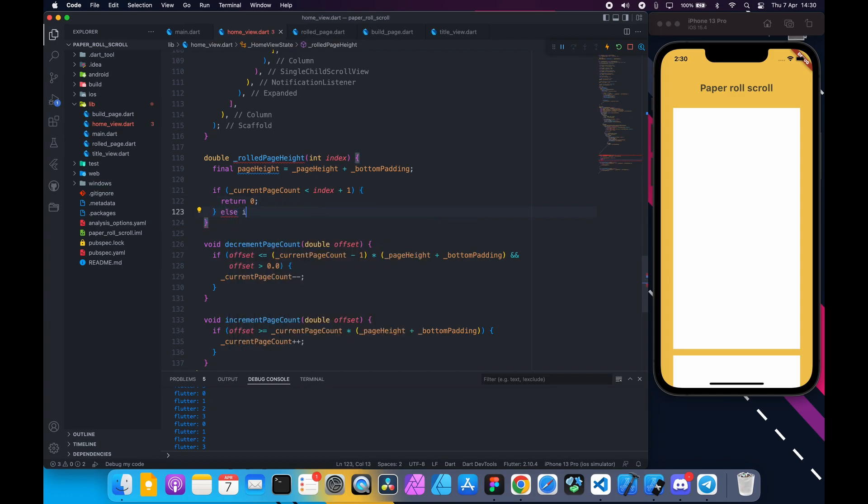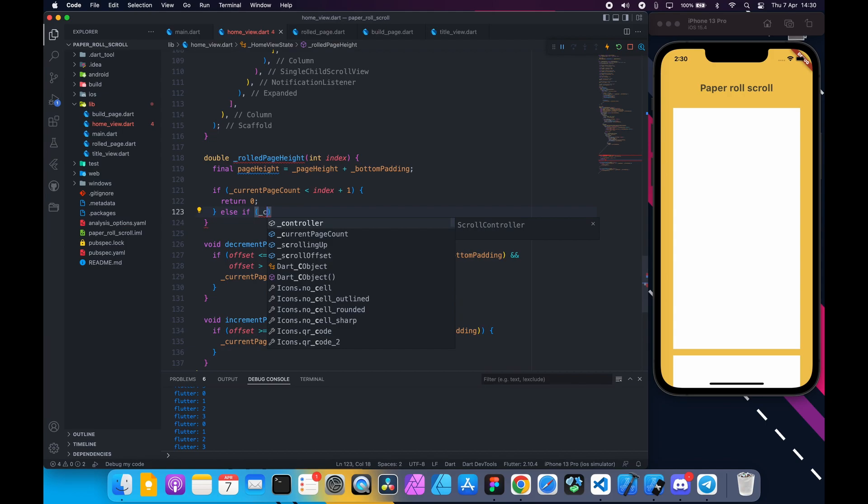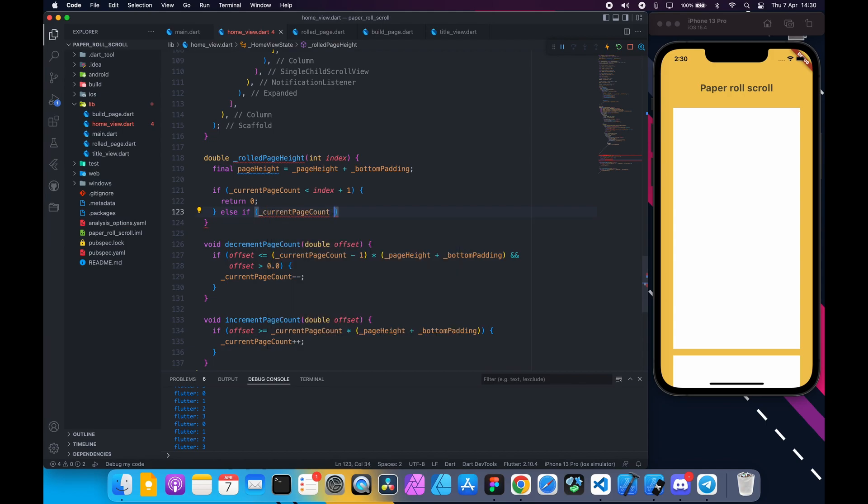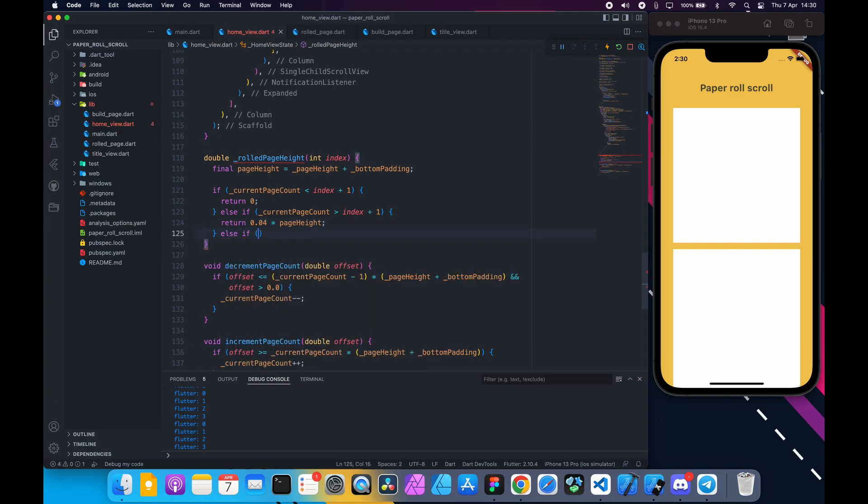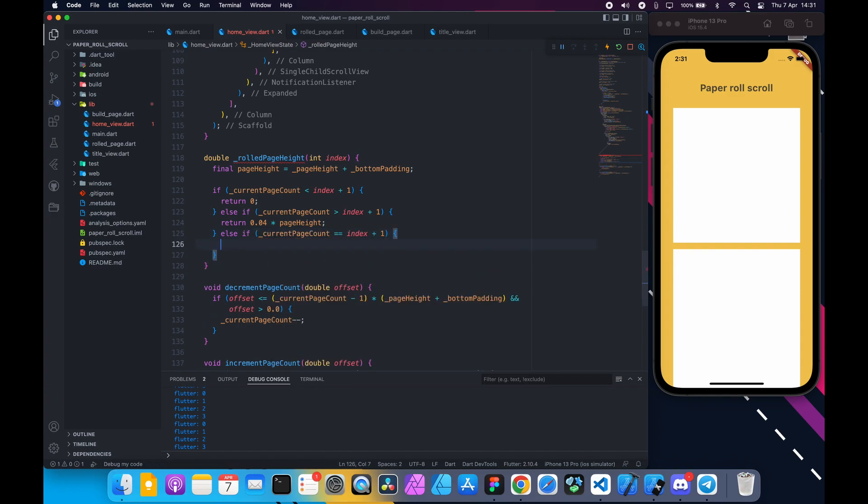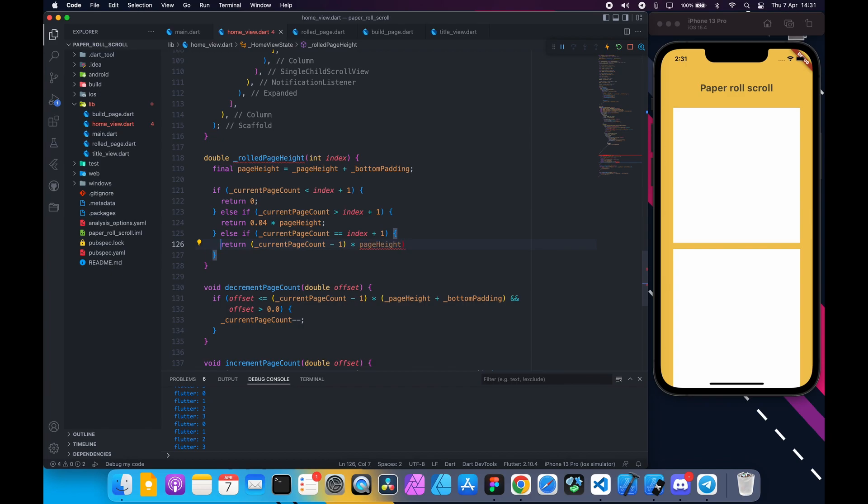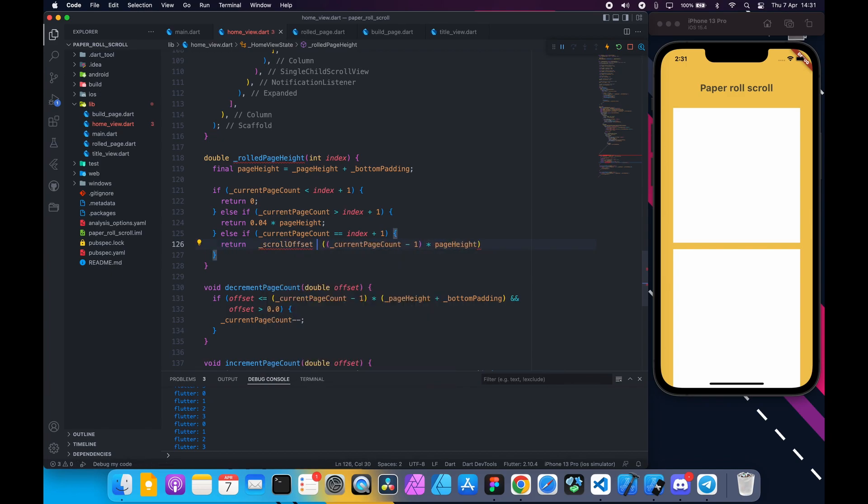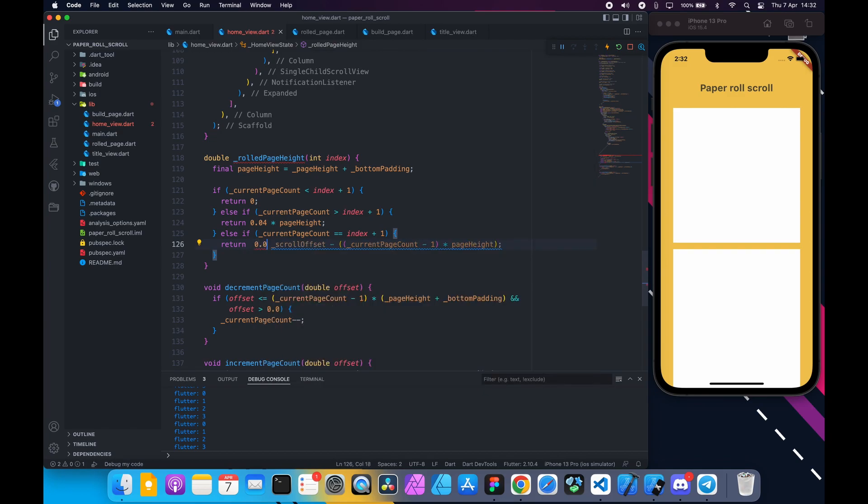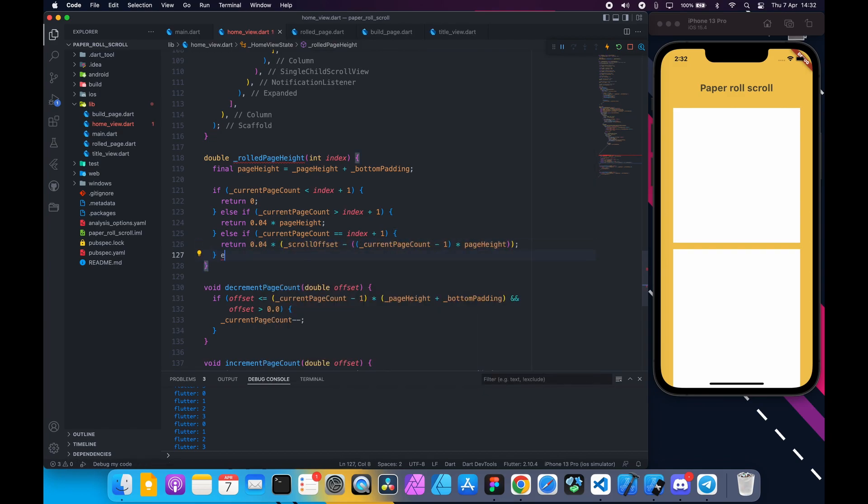If current page count is less than index plus one, return zero. Meaning pages have been scrolled outside the view so the rolled height is zero. Else if current page count is greater than index plus one, return 0.04 times page height. Meaning this is already scrolled up and we are returning a fixed maximum value. Else if current page count is equal to index plus one, return page height times current page minus one, which is total page height up until now, subtract from scroll offset which gives the remaining height multiplied by 0.04 fraction. Meaning this page is scrolling up and going out of the view.